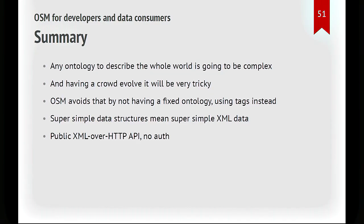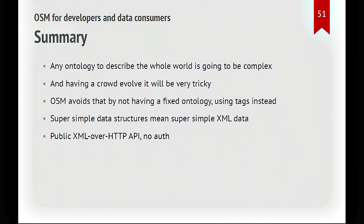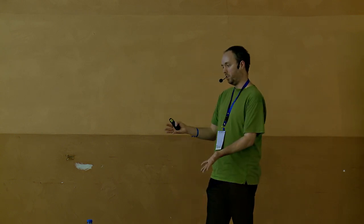Right, so what does OpenStreetMap for developers look like? If you want to build an ontology of data structures to describe the whole world, it's always going to be hard. And you need a dedicated team, but we don't have a dedicated team. We are letting anyone make any change they like. So using tags instead of a fixed ontology is the way to enable that. It's a super simple API and very simple XML data. You don't even need to read the documentation. It's just obvious how it's structured. And no authentication, just some simple HTTP calls.